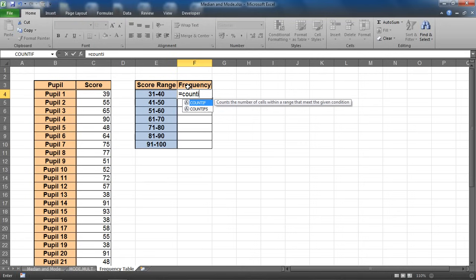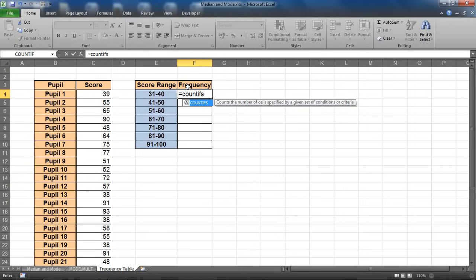Equals COUNTIFS. Counts the number of cells in a range that meet a given set of conditions. Open bracket. Criteria range 1: What is your first criteria range?